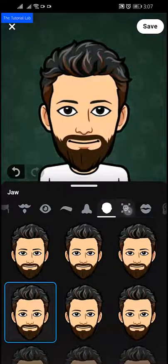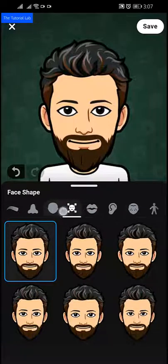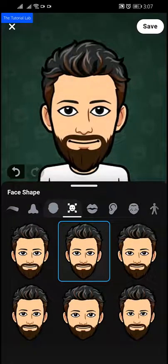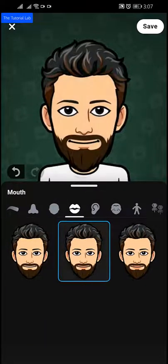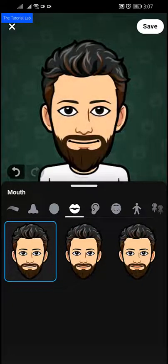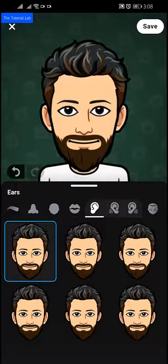Then next, face shape. Then next, mouth — select the shape of your mouth. I think the first one is okay. Now ears — select the size of your ears.